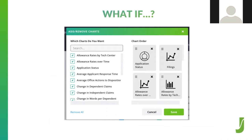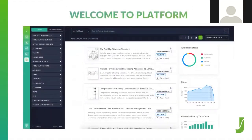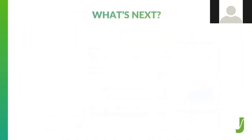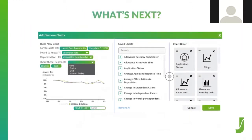Well, welcome to Platform. We are eager to show you what Platform can do today, but we are even more delighted about what we have coming down the pipeline for next year, including a more powerful custom graph builder, metadata tagging, IPR PGR data, and advanced alerts.